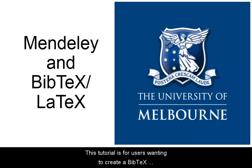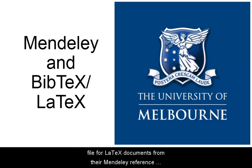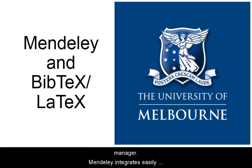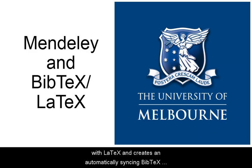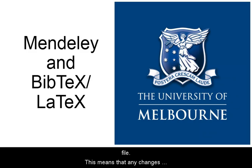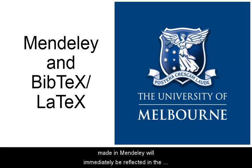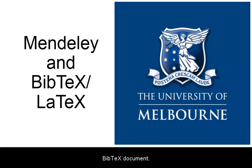This tutorial is for users wanting to create a BibTeX file for LaTeX documents from their Mendeley Reference Manager. Mendeley integrates easily with LaTeX and creates an automatically syncing BibTeX file. This means that any changes made in Mendeley will immediately be reflected in the BibTeX document.